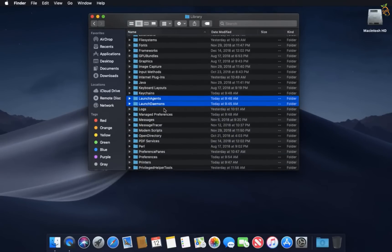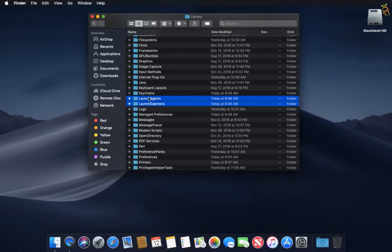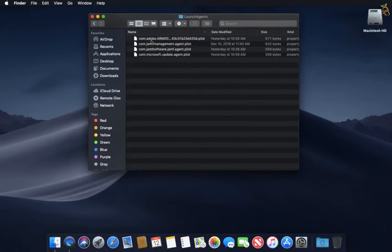Launch Agent and Launch Daemons folders - you have to check them. If you find some unknown and strange files as launch agents, they need to be deleted.